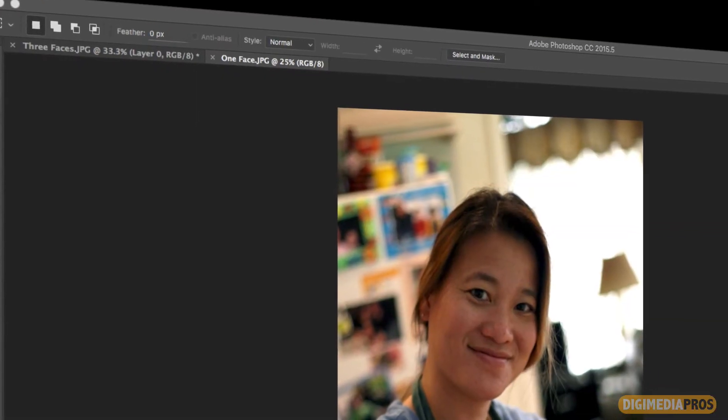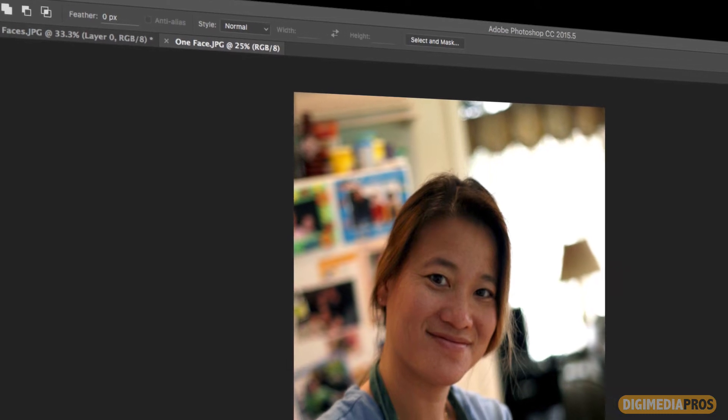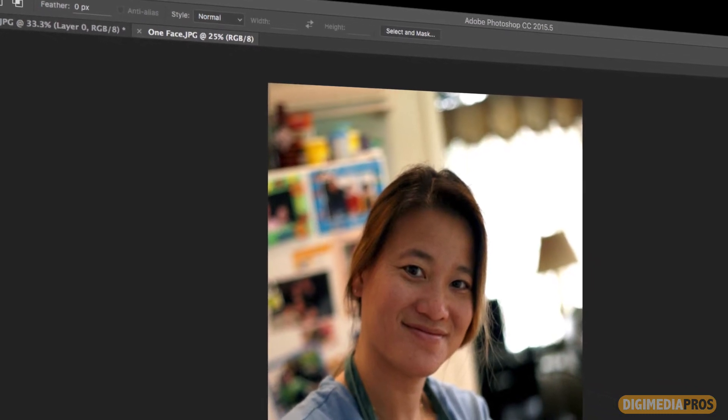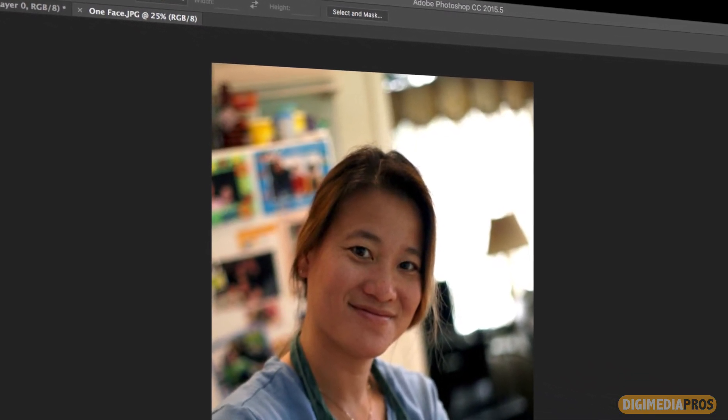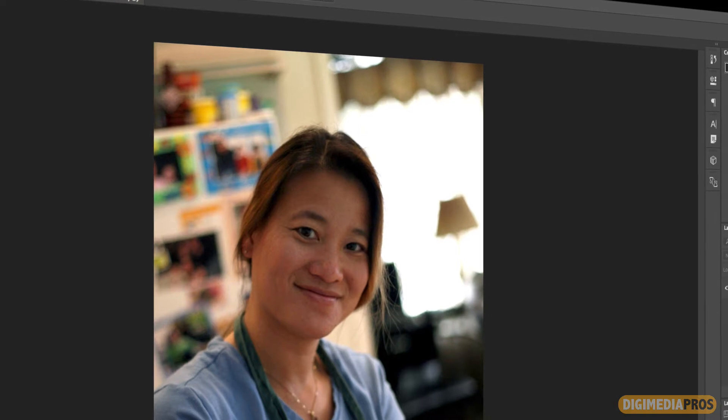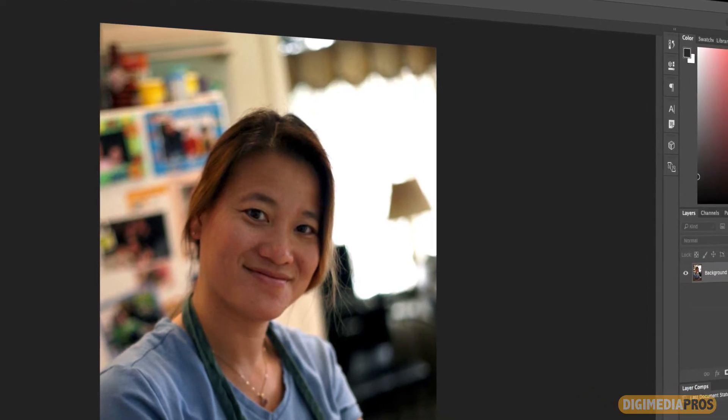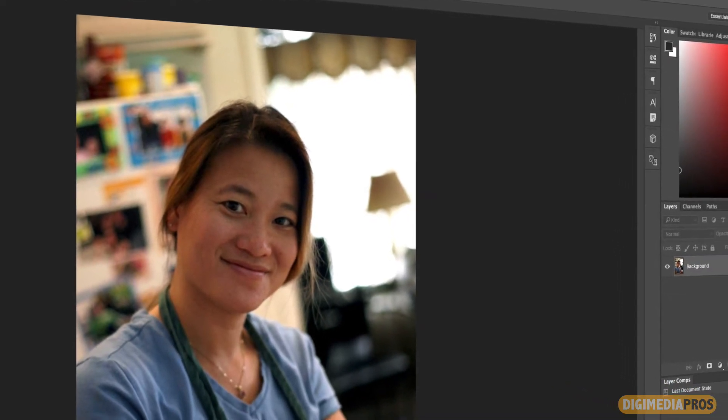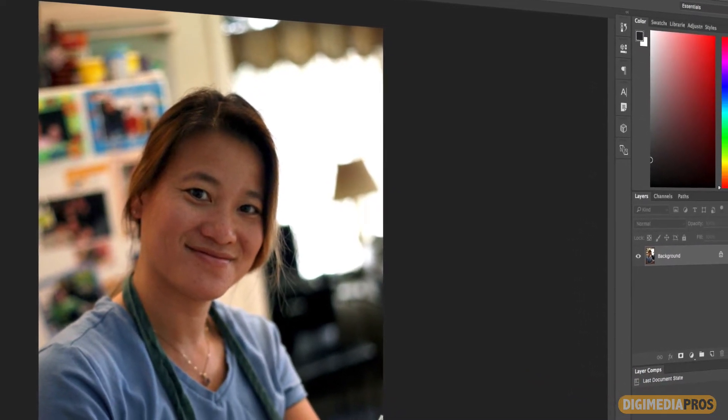Hello and welcome to another Digimedia Pros tutorial. I'm your host Marcelo Lewin. Today I'm going to show you how to use the new Face Aware Liquify feature inside of Adobe Photoshop CC 2015.5 and later versions.